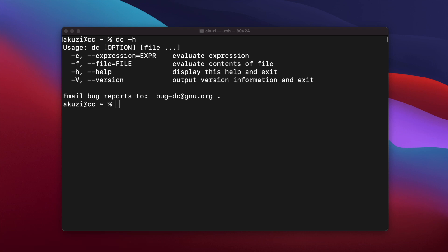And finally, DC is interesting because it implements arbitrary precision arithmetic. And this makes it very unusual for an interactive calculator application, and it makes it able to perform very high precision calculations and also calculations with very large numbers.